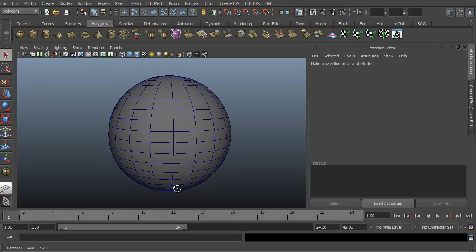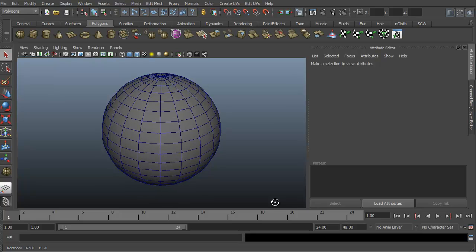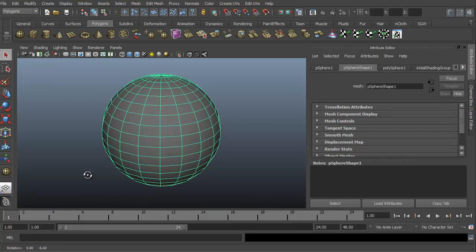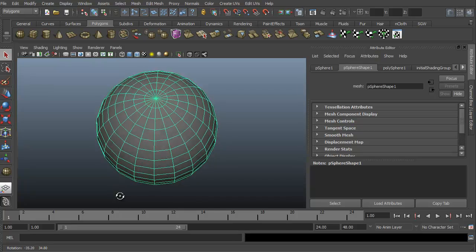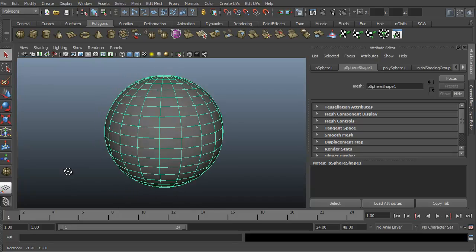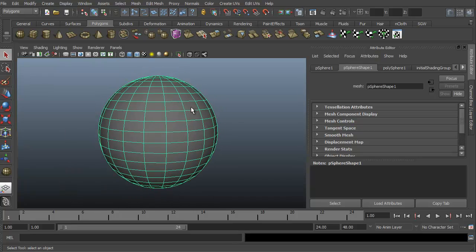As you can see, we have a polygon sphere in Maya. Just set it up real quickly. I've selected it just so you can see that it is a real object, a virtual object technically.